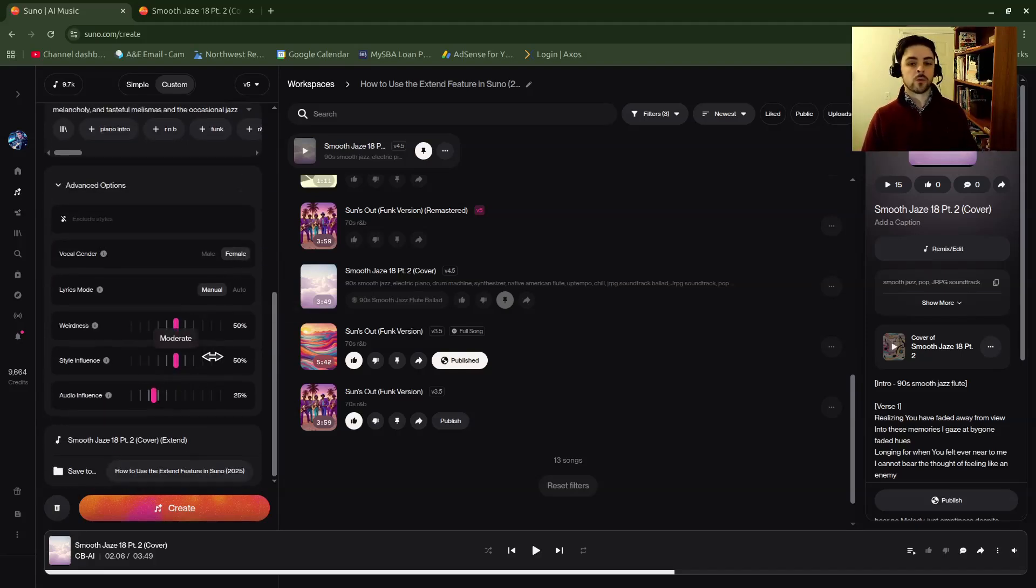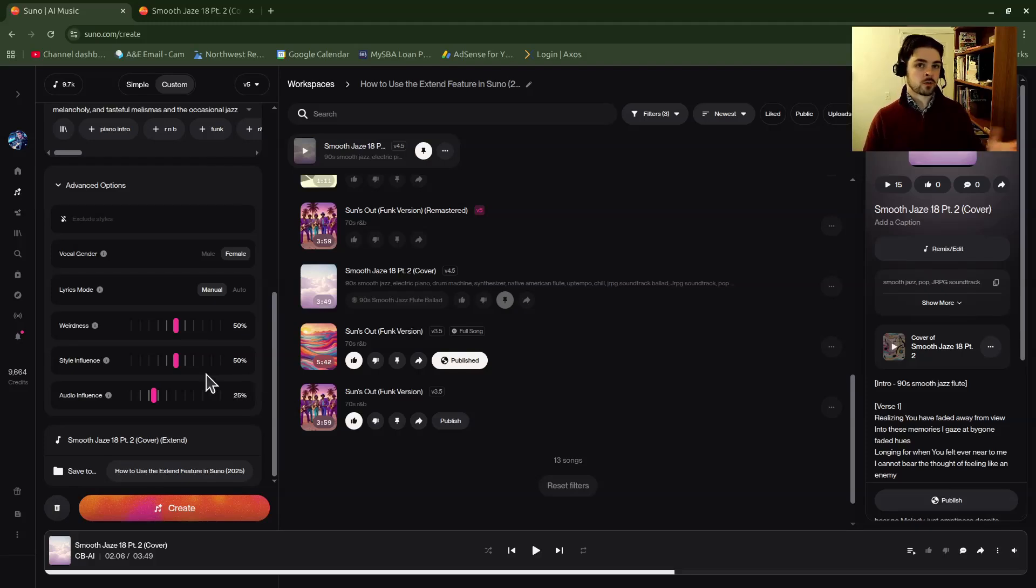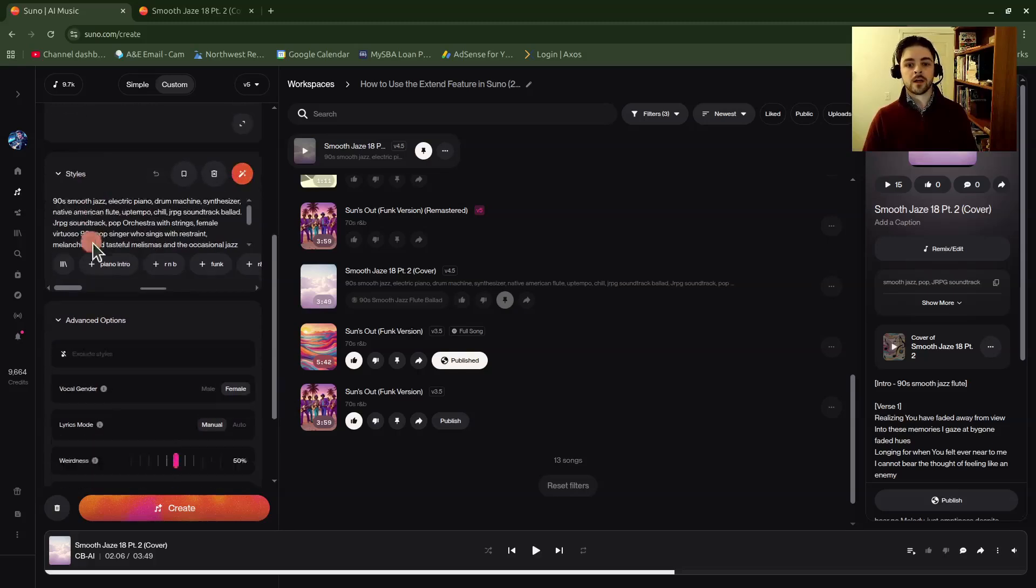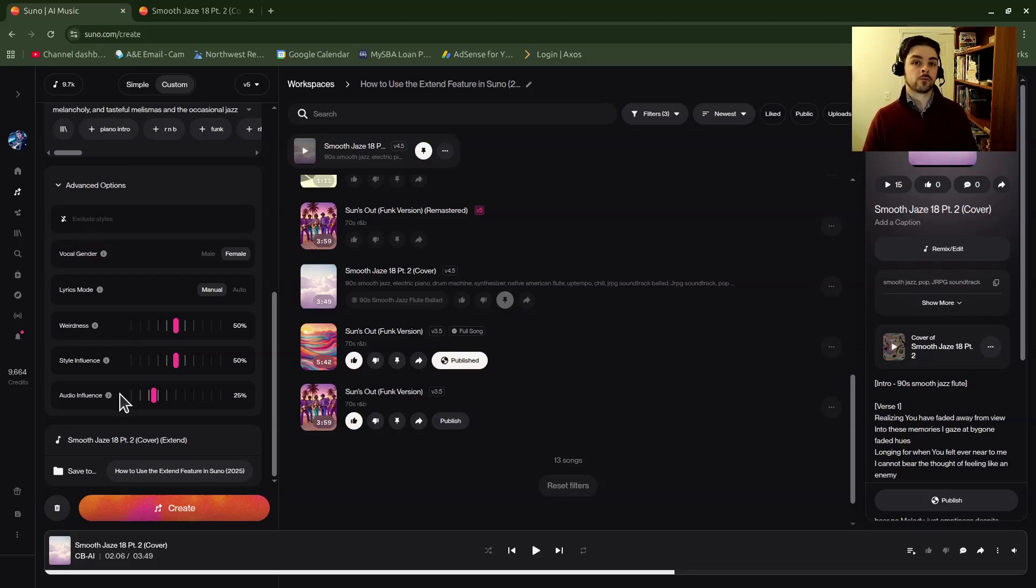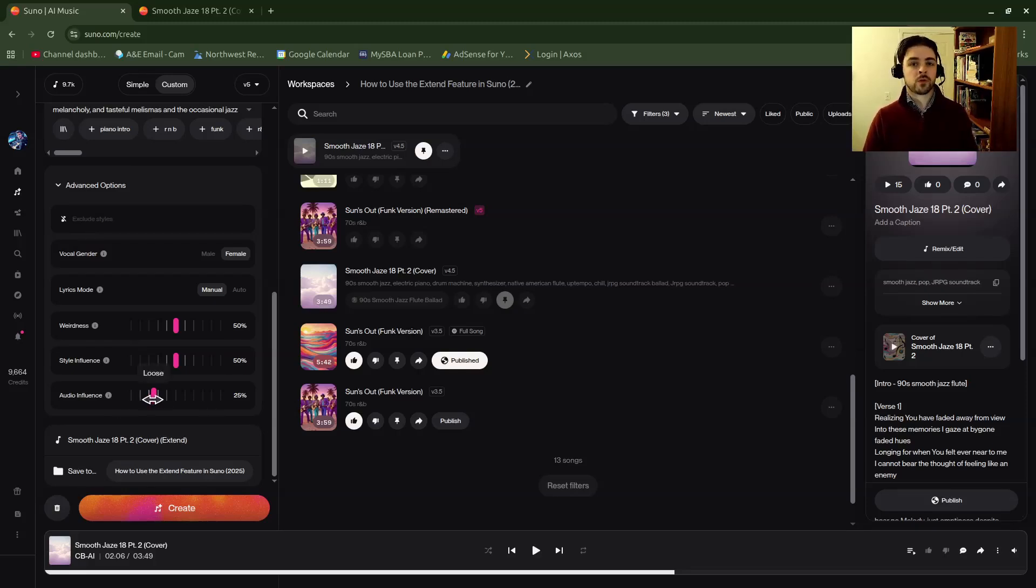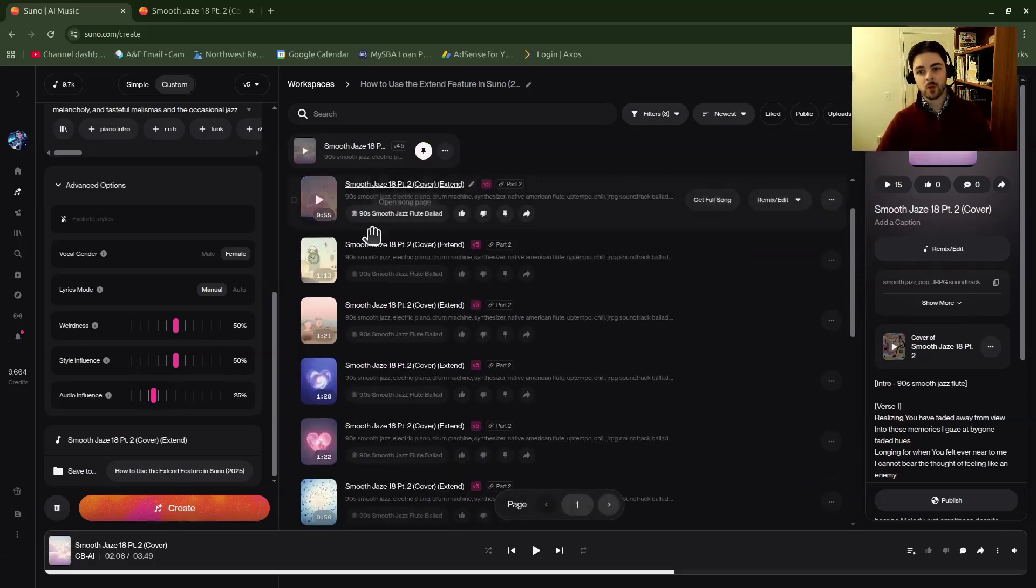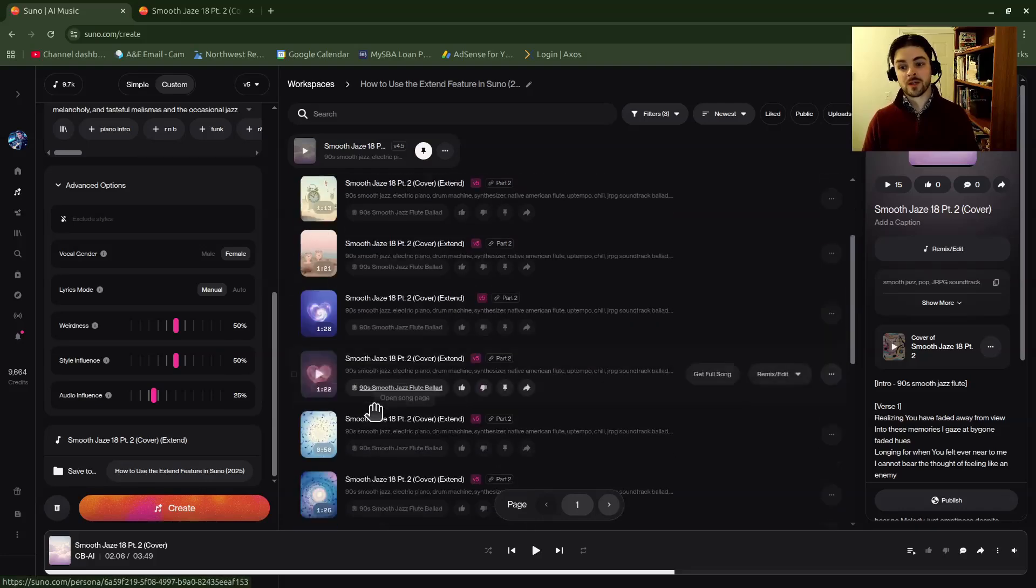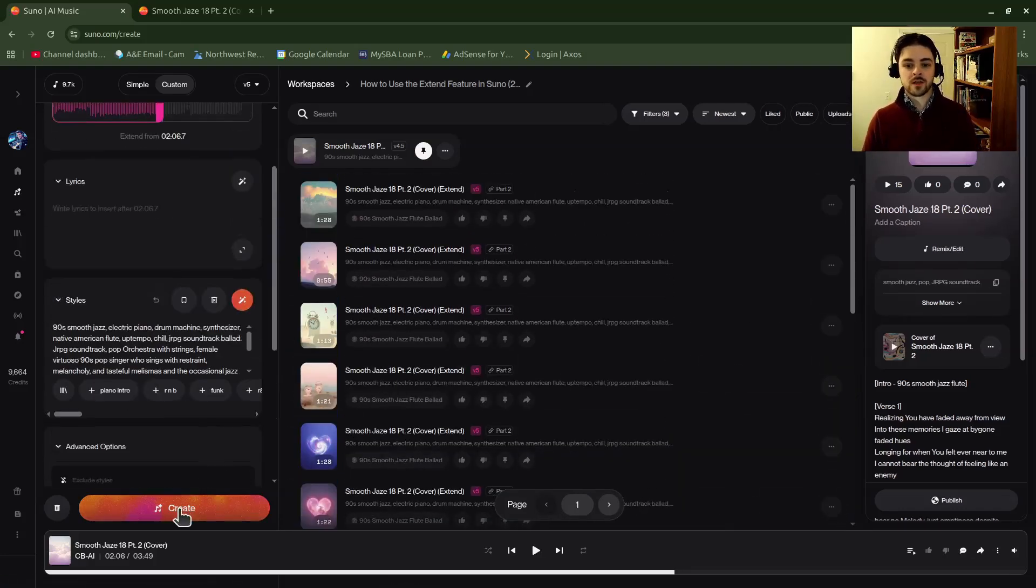The styles and the rest of the prompting is mostly the same, depending on what you want to do with your extension. Maybe you want to keep it very similar to the audio before, or maybe you want your music to transition into sounding differently. You can do different prompting in the styles area, and then you can experiment with the weirdness, style influence, and audio influence knobs or faders to get the result you want. It will take some experimentation.